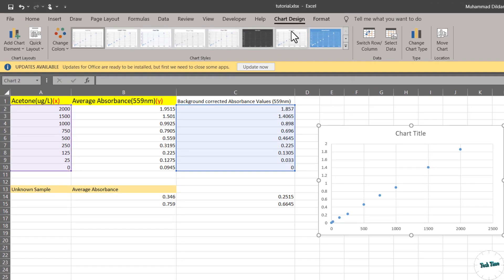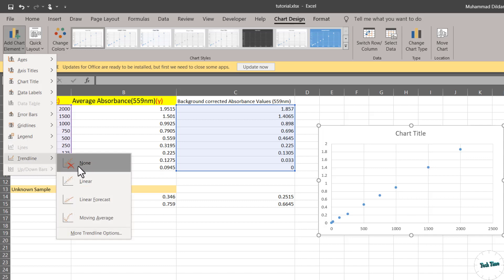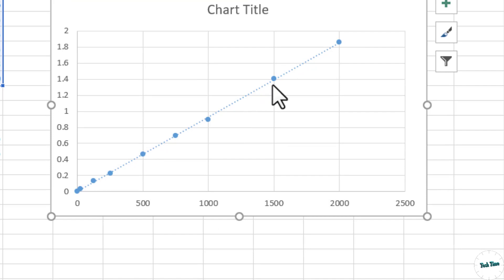Next, you can go to chart design and on the left side we have add chart elements. Scroll down to trendline and click on linear. We have a linear trendline inserted in our chart.